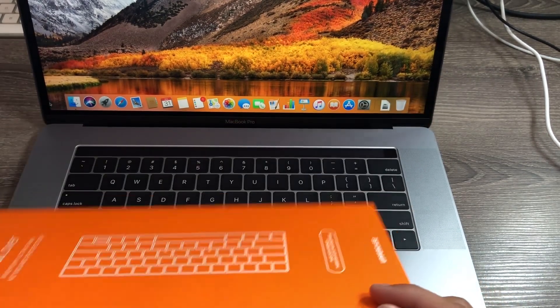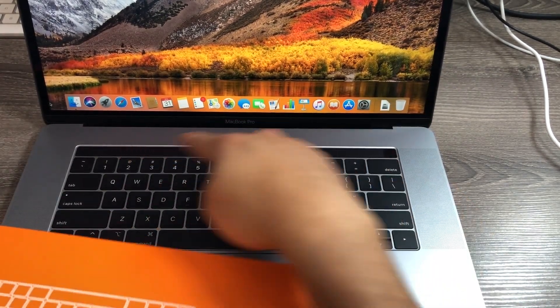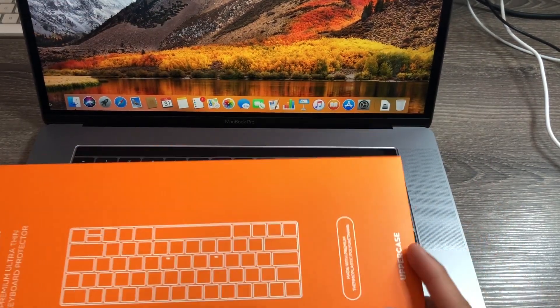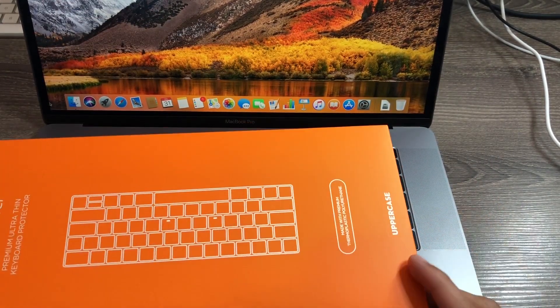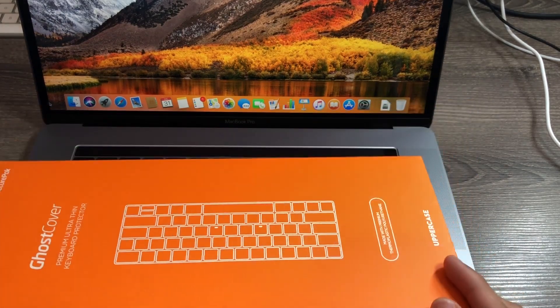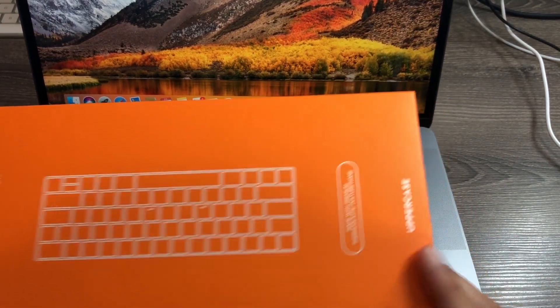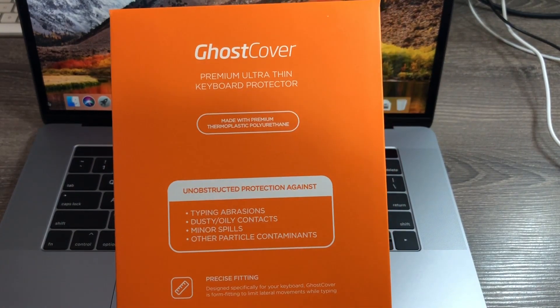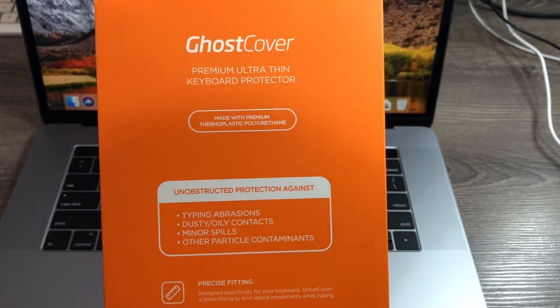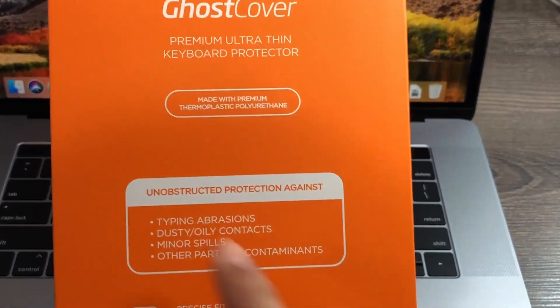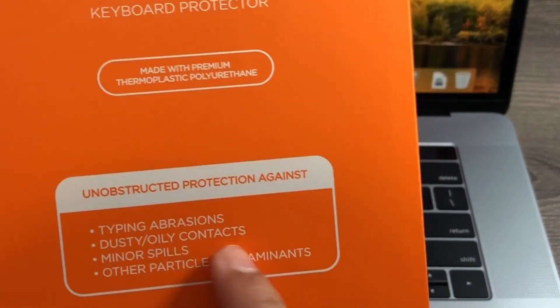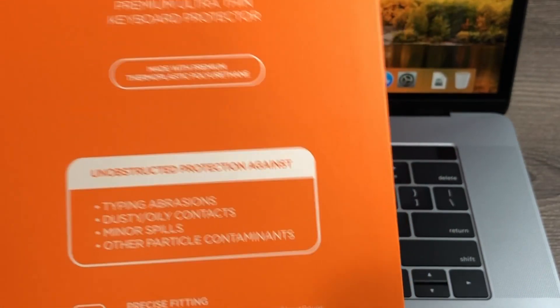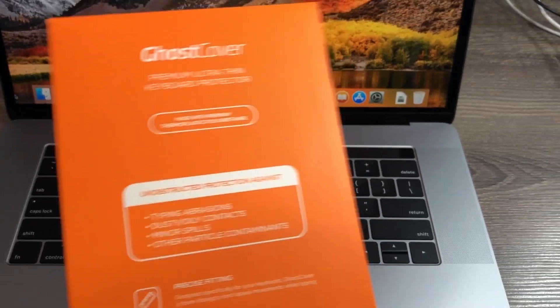Remember, if you have the touch bar this will work for you. If you don't have it, then they have it with the function key without the touch bar, so make sure you get the right one. It's made with thermal plastic polyurethane and it pretty much protects against typing abrasions, dust, oil contacts, minor spills, and other particle contaminations.